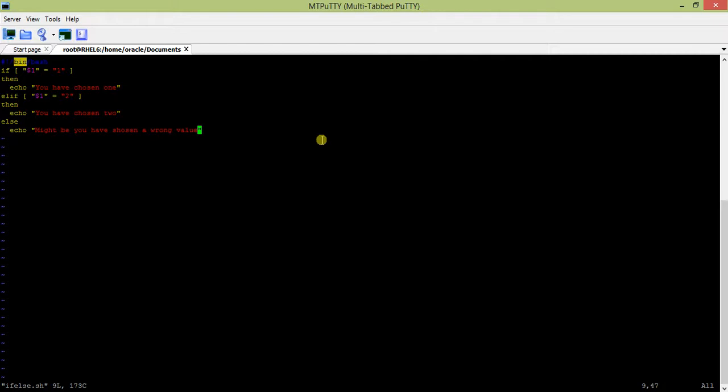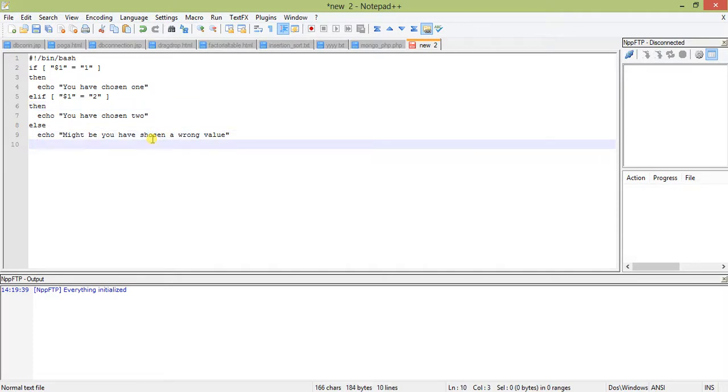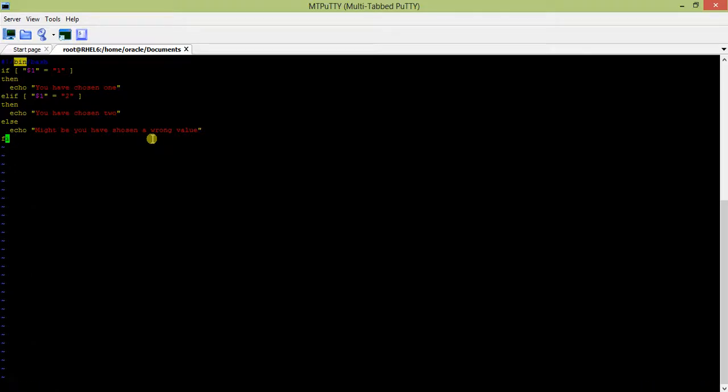I just forgot to close the file. When you start if, you have to close the if block with fi. In shell script, keywords like case or if - the block that starts with case ends with the reverse: esac. If it starts with if, it ends with fi. So I just put the fi here.